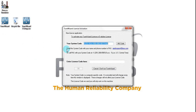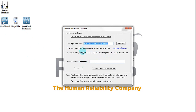A license code dialog will appear showing your system code. What you'll do is call Rapid Support, either at a phone number or email, to obtain the license code. They will read you the license code once you have read this system code number to them.